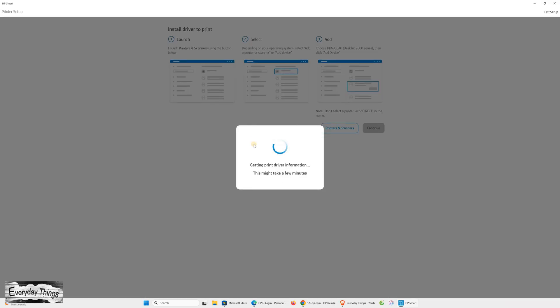The app will begin setting up the connection and preparing the printer for use. Next, it will automatically download and install the correct driver for your printer. Just click Continue and wait while it installs. You don't need to do anything. The app handles everything automatically.